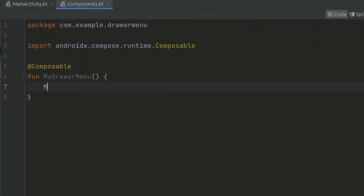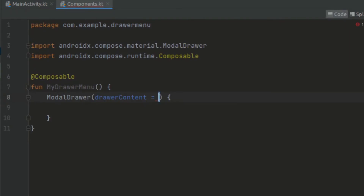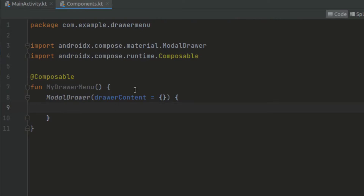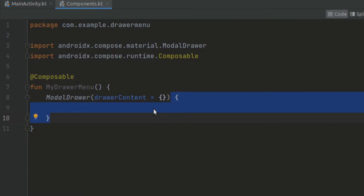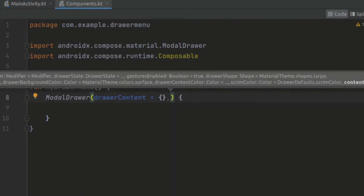Now here we can use our modal drawer. As you can see, we have the drawer content where we have to pass in our contents. Inside here we can pass a lambda function. So here we have the place for drawer content, and inside these two curly braces we can pass in the content of the screen. Here we pass in the modal drawer, and we also have an optional way to pass the state.